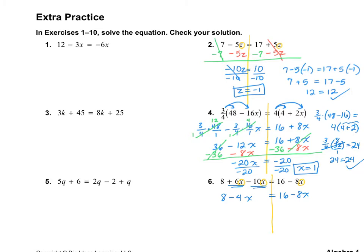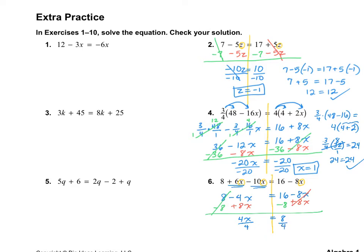Now I need to move my constants to one side and variables to the other. I'm going to add 8x on both sides — the variables disappear on the right side. Then I subtract 8 from both sides — the constants are gone from the left. So 8 and negative 4 gives a positive 4x, and 16 minus 8 is 8. Dividing out the 4, I get x is equal to 2.